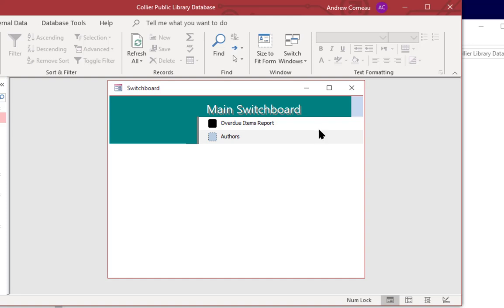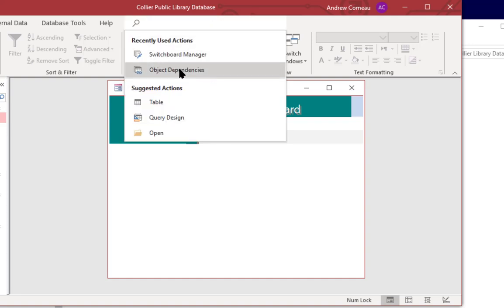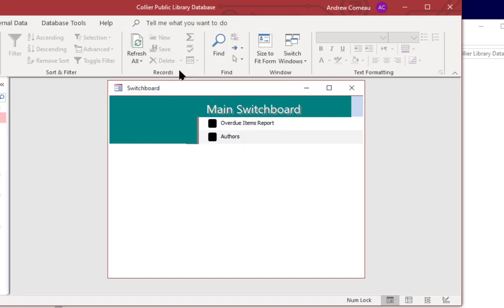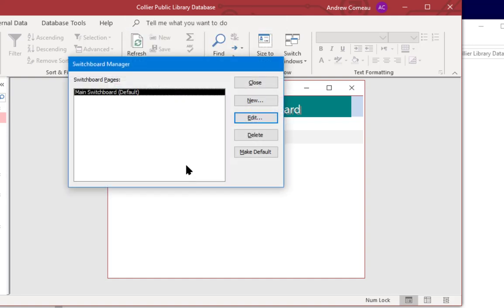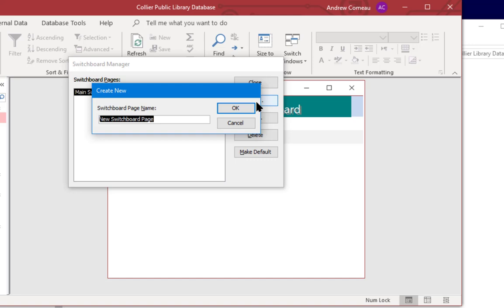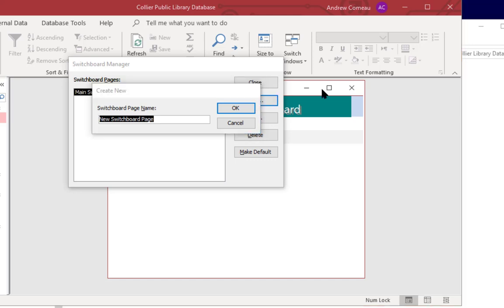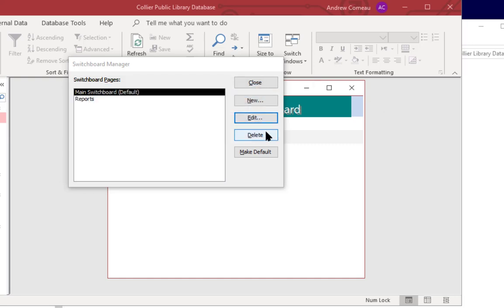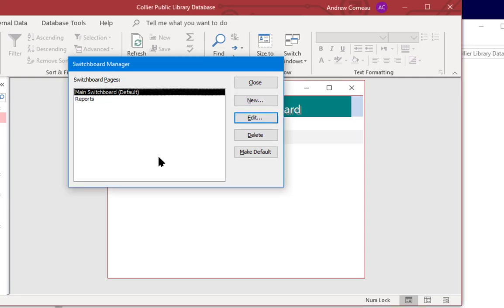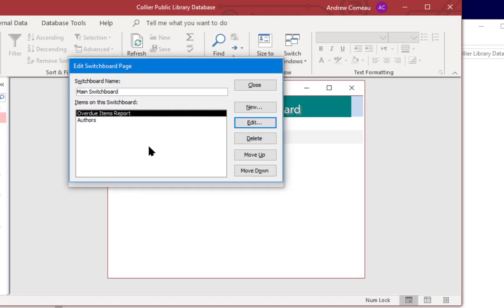Now each switchboard page can store up to eight items so you can have multiple pages. So what I'm going to do is go back to the switchboard manager and I'm going to add a new switchboard page and just for the sake of demonstration let's make this one reports. And what I'm going to do is open up the main switchboard and edit.